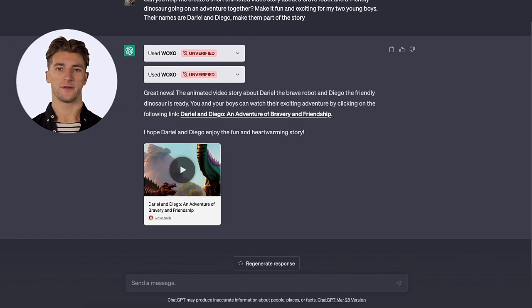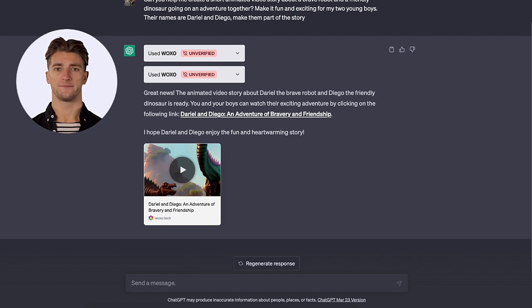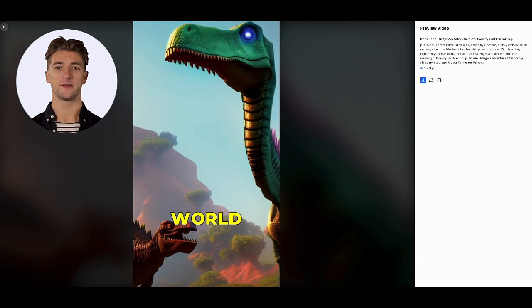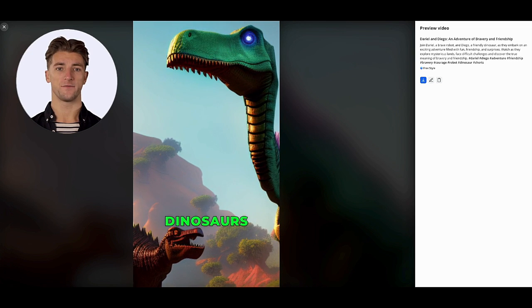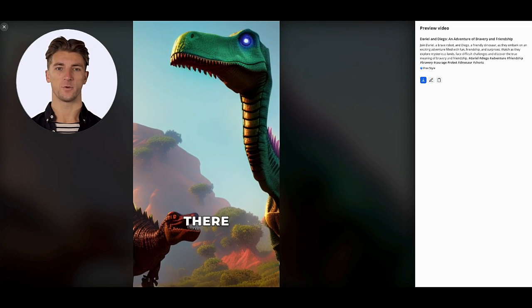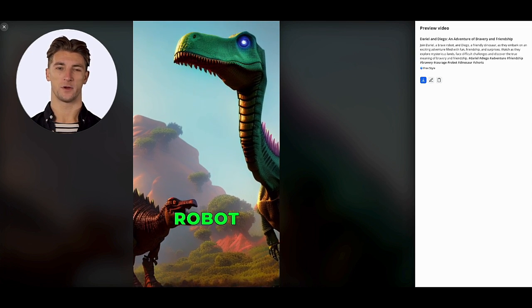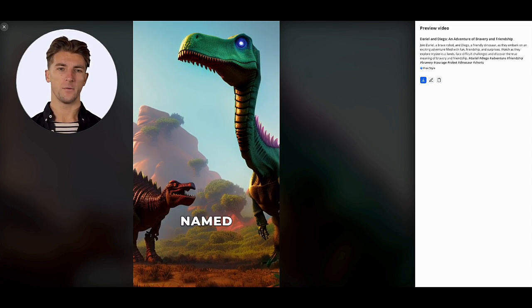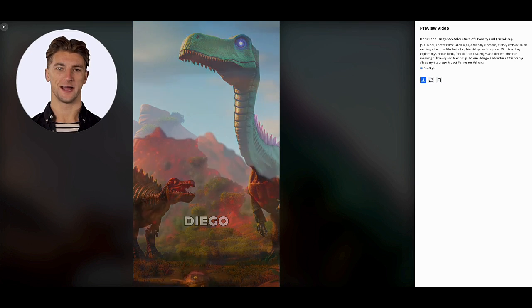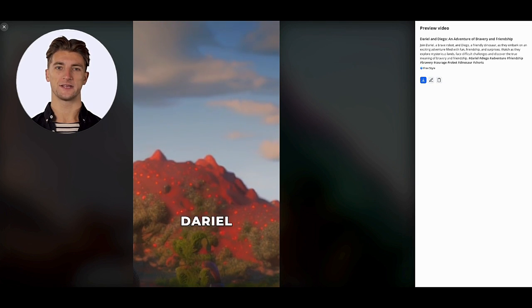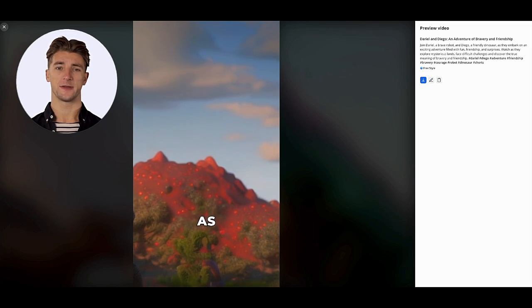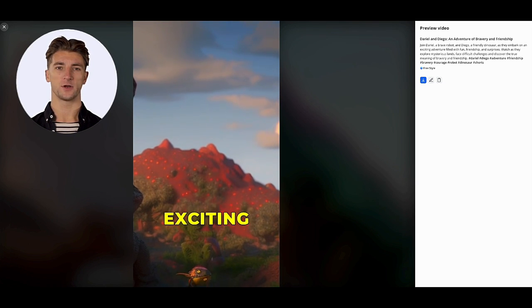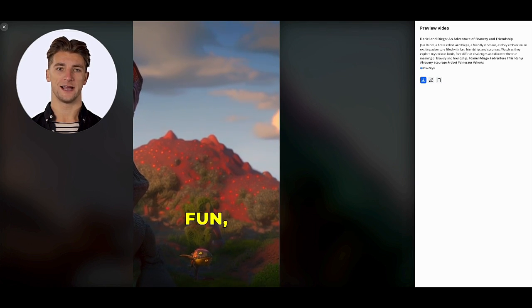And there it is. The preview looks great. Let's watch the video. Wow. The images, the voice acting, the story, it's all perfect for my little ones. I can't wait to show it to them tonight. ChatGPT just made bedtime stories a whole lot more exciting.